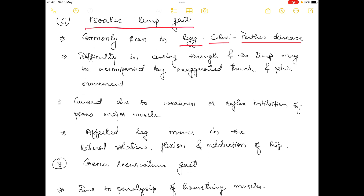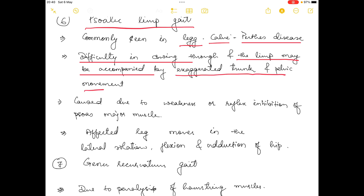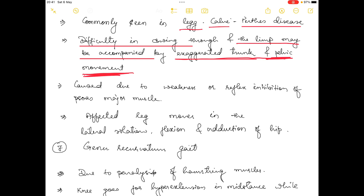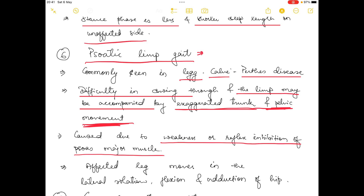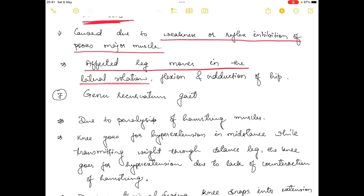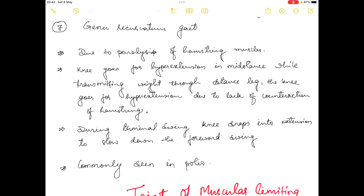The next gait is psoas limp gait, commonly seen in leg-calve-Perthes disease. There is difficulty in swing-through, and the limp may be accompanied by exaggerated trunk and pelvic movement. It is caused by weakness or reflex inhibition of the psoas major muscle. The affected leg moves in lateral rotation, flexion, and adduction of the hip.